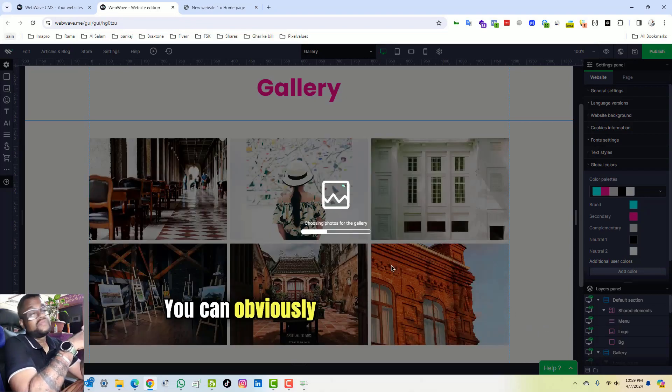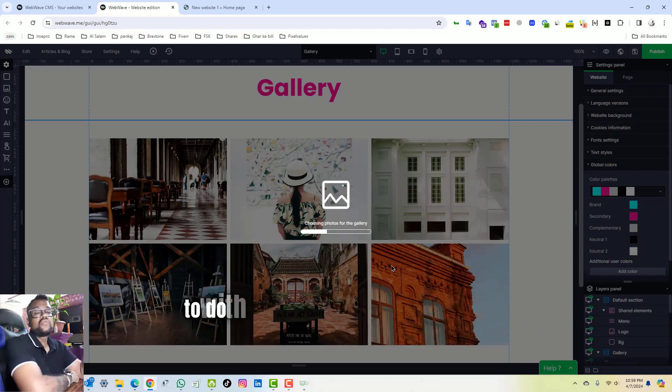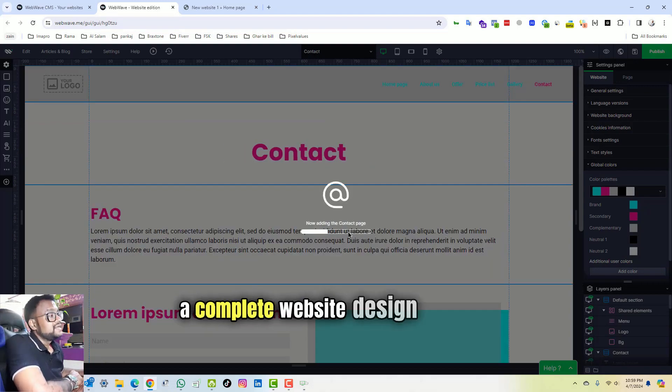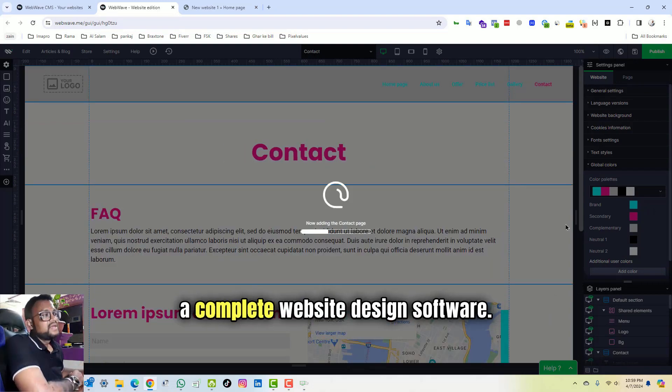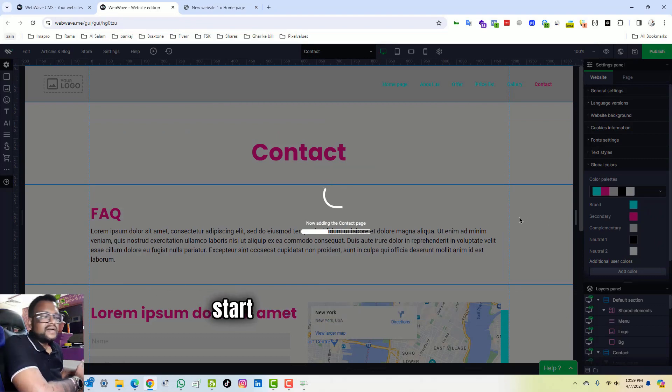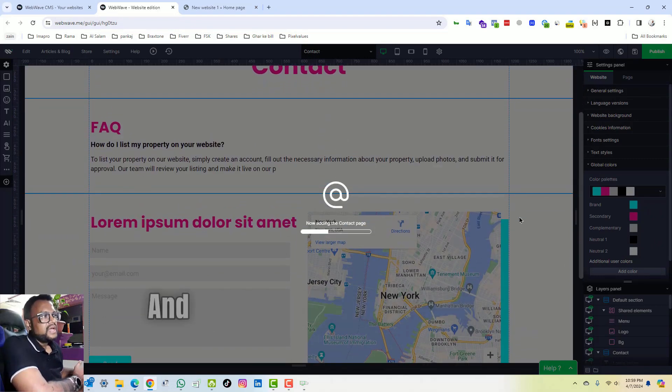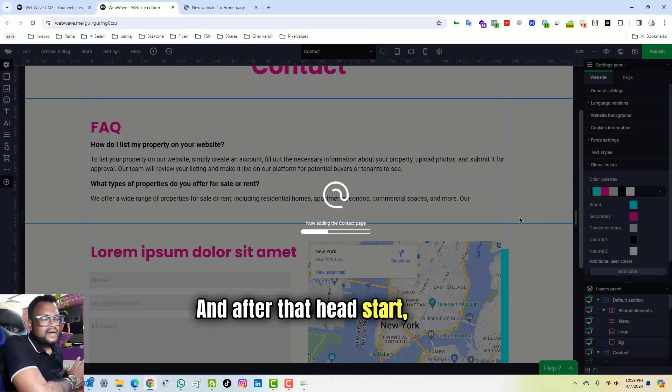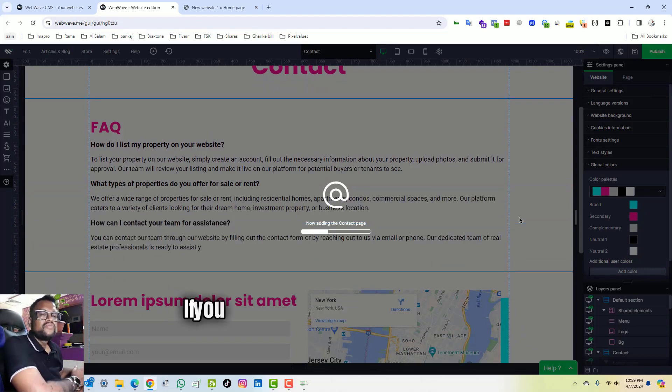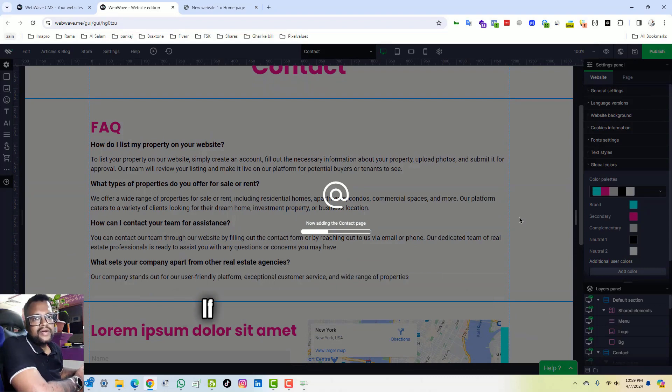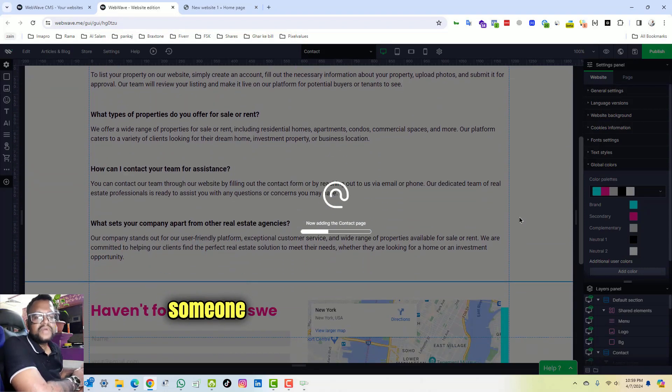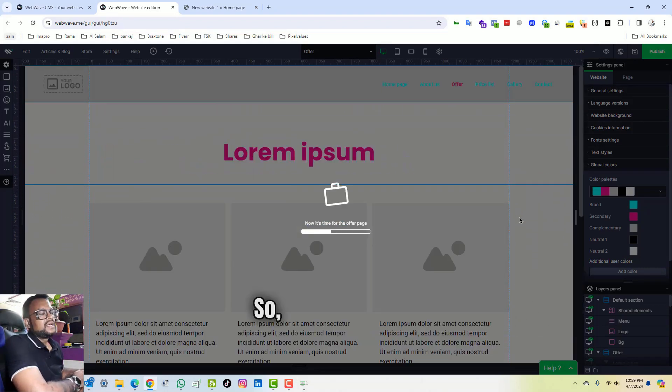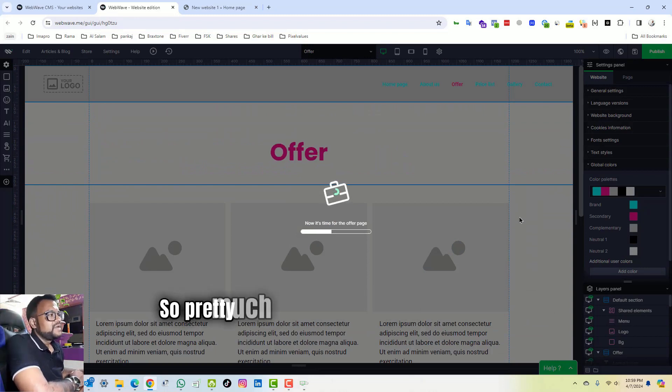You can further replace those photos and content. It has already generated the content for you. You can replace that content, you can obviously do whatever you want to do with the template because it's a complete website design software. So they have given you a head start which AI can do for you, and after that head start you are the master of that particular template. If you want to edit it, you can edit it. If you want to get it edited from someone else, you can get it done also.